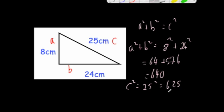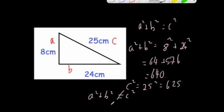Notice these two aren't the same as each other, so a squared plus b squared does not equal c squared. Therefore, it is not a right-angled triangle.